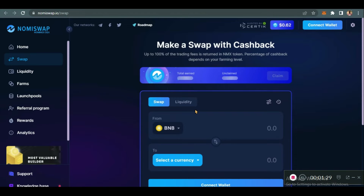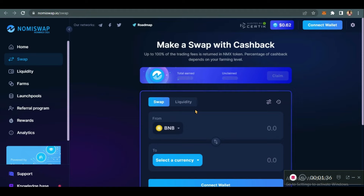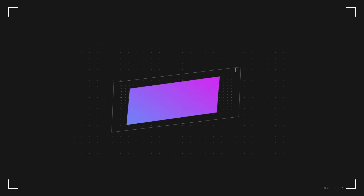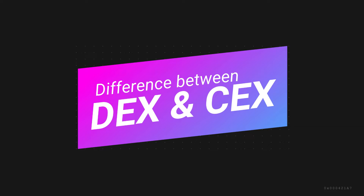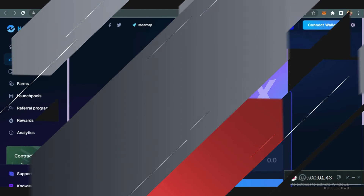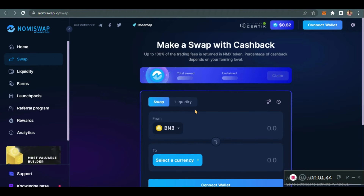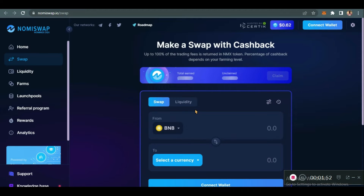Since there's no central authority and the smart contract controls all the functions in the DEX — your swapping, your farming, your adding of liquidity — your funds are safe. The major difference between a DEX and a centralized exchange is: no KYC required, and the smart contracts control everything, whereas on a centralized exchange there is a central authority.